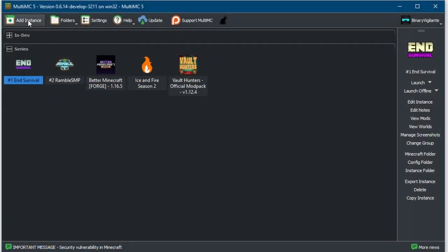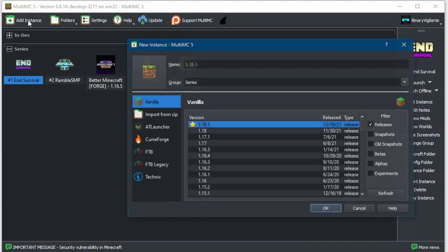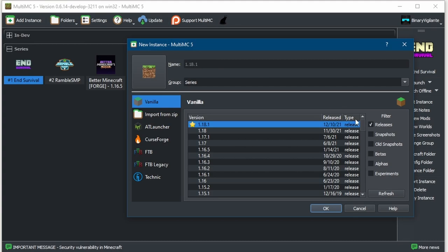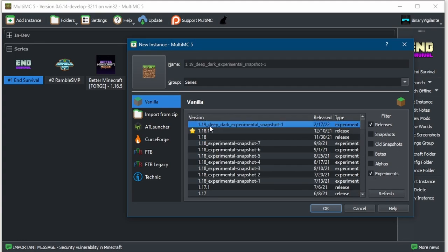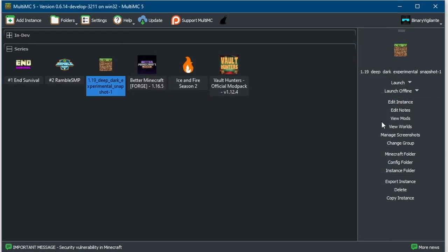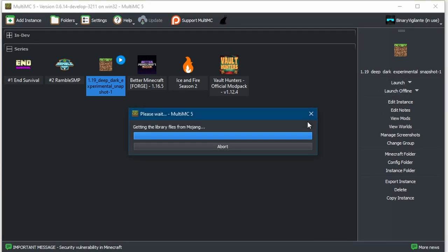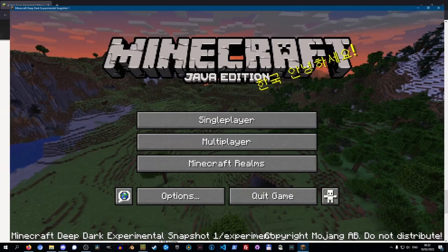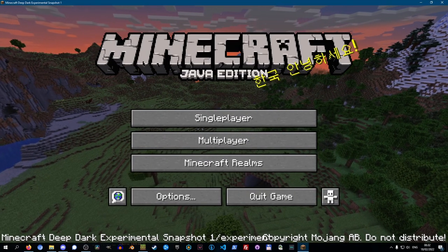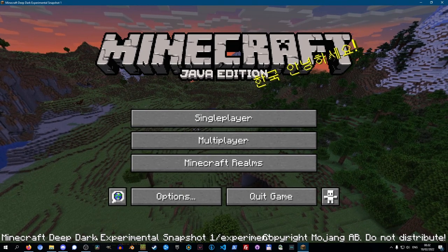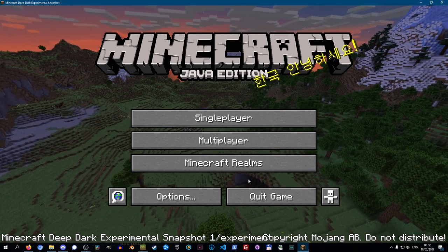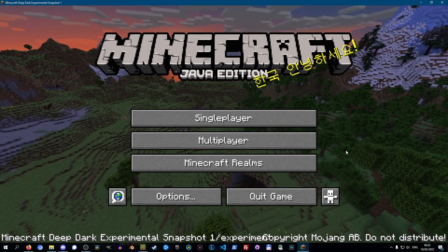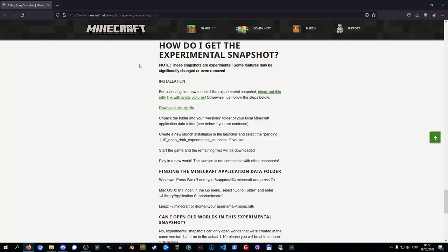But all you got to do is click Add Instance, and then set a checkmark in Experimentals, and there you go, 1.19 Deep Dark Experimental Snapshot 1. Press OK, and boom, there you go. All you got to do now is launch. As you can see, we're using Minecraft Deep Dark Experimental Snapshot 1. It was that easy.